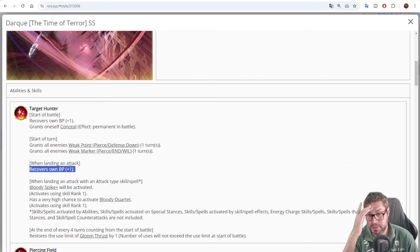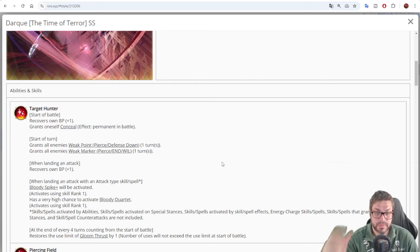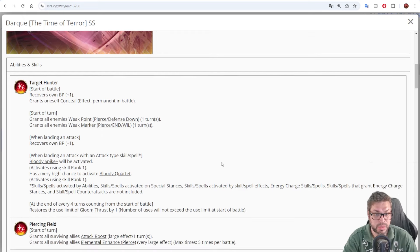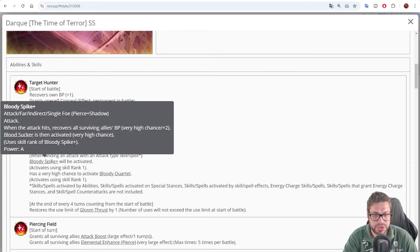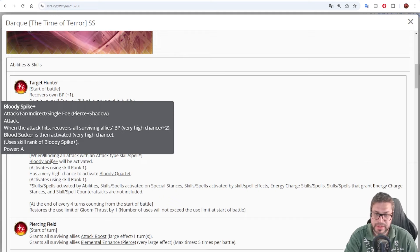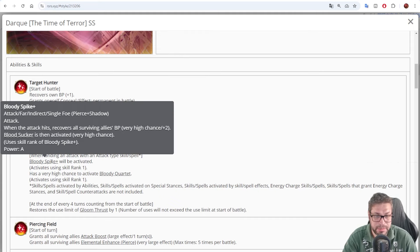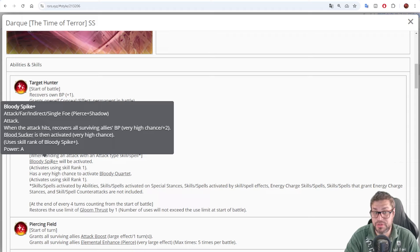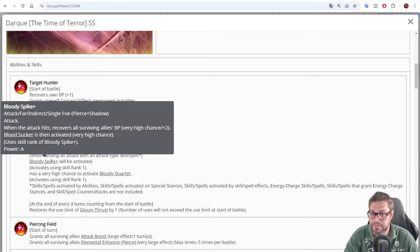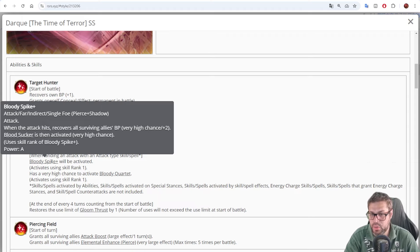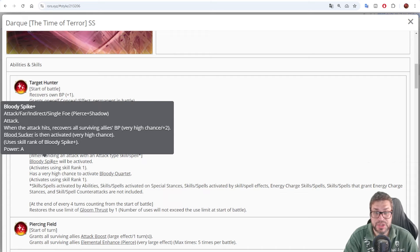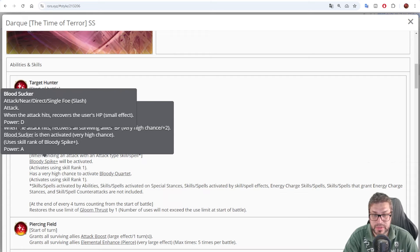When you land an attack, you recover 1 BP. And when you attack, you always chase with Bloody Spike Plus. That is a piercing shadow attack with B power, that when the attack lands, has a 50% chance to give 2 BP to the party. That's nice, because the average will be 1.